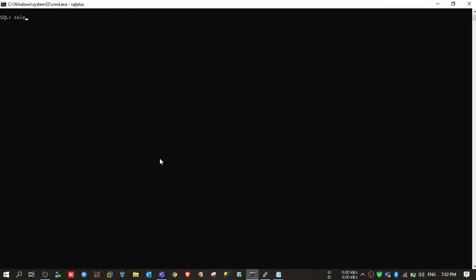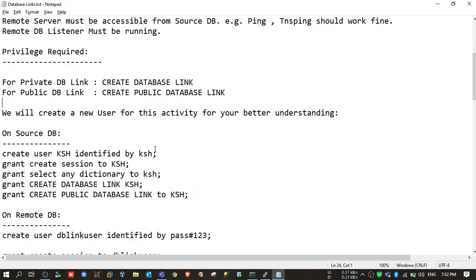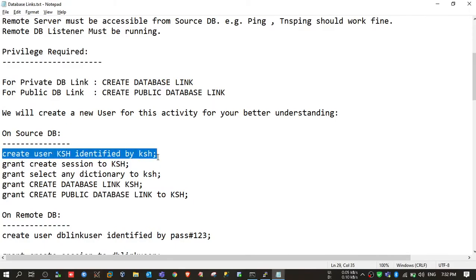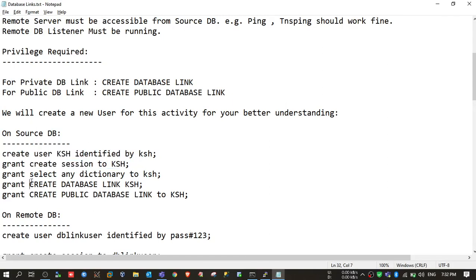This is my Windows DB — testdb — and here I will create the dblink. First I need to create a user and provide some access. I am giving both access types because I will show you how to create a private dblink as well as a public dblink.